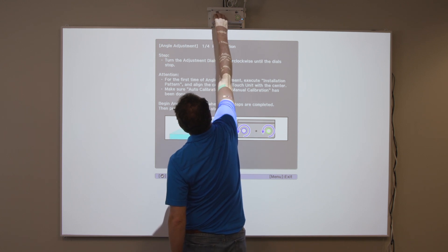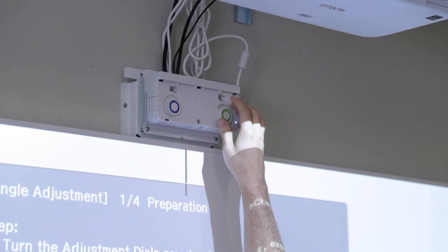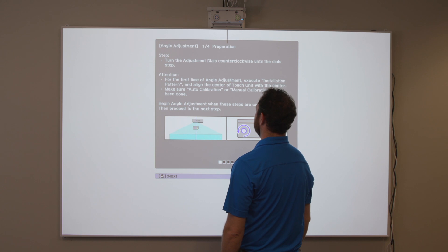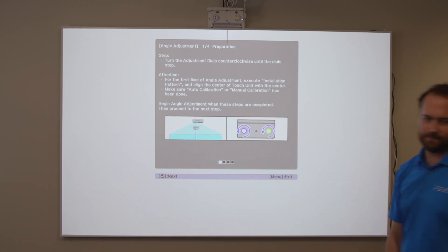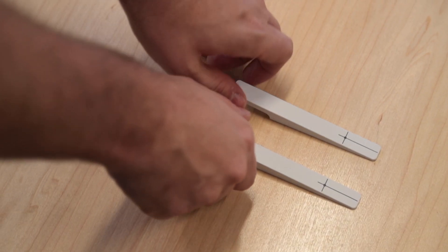Turn the adjustment dials on the touch sensor counter-clockwise just until you hear a click. Do not overturn. Then, press the Return button on the remote control.